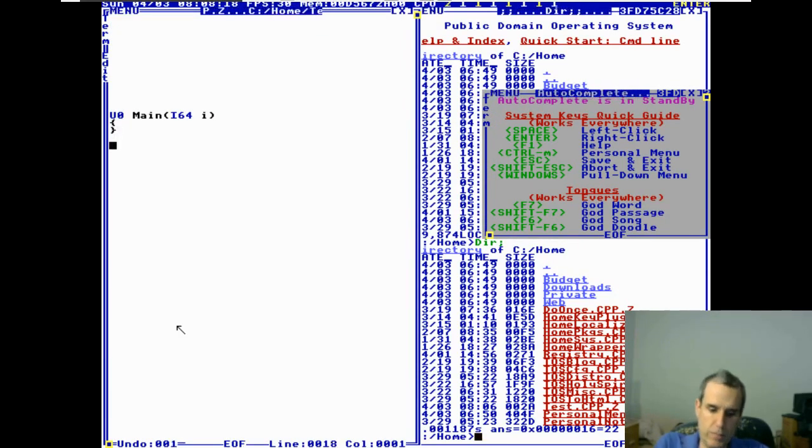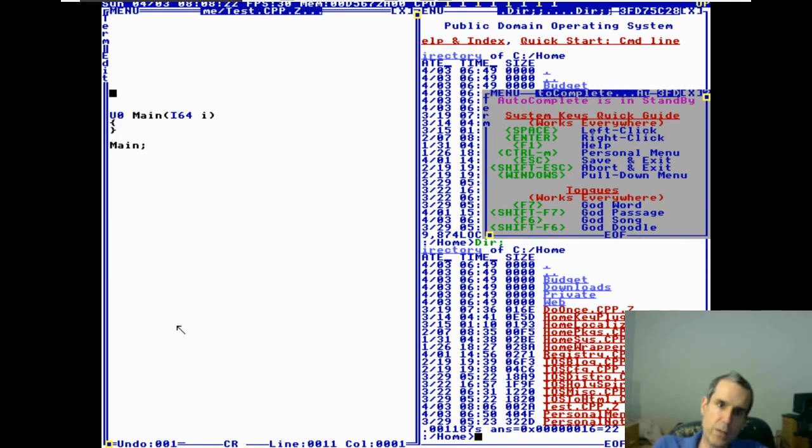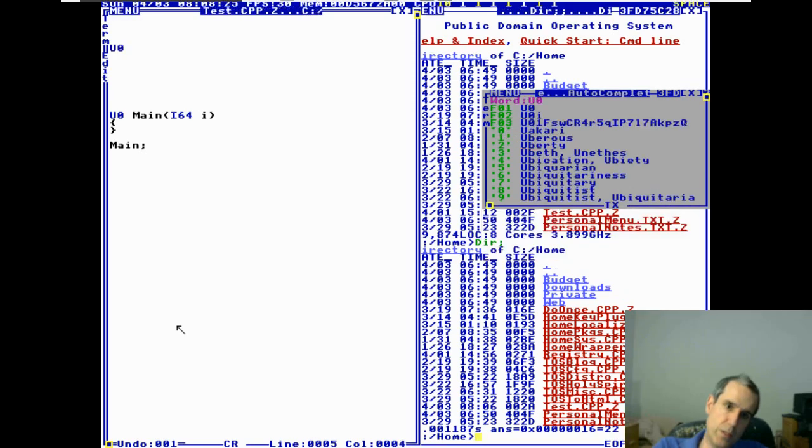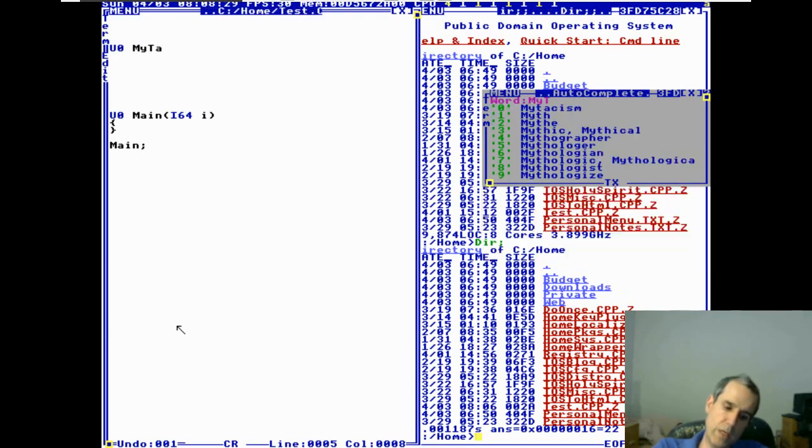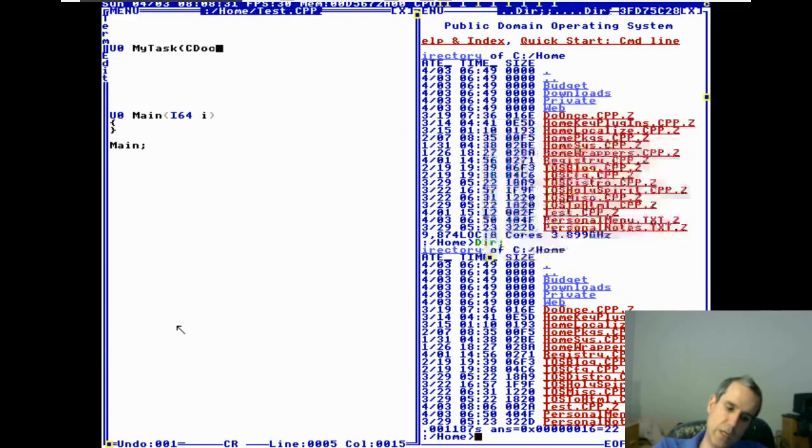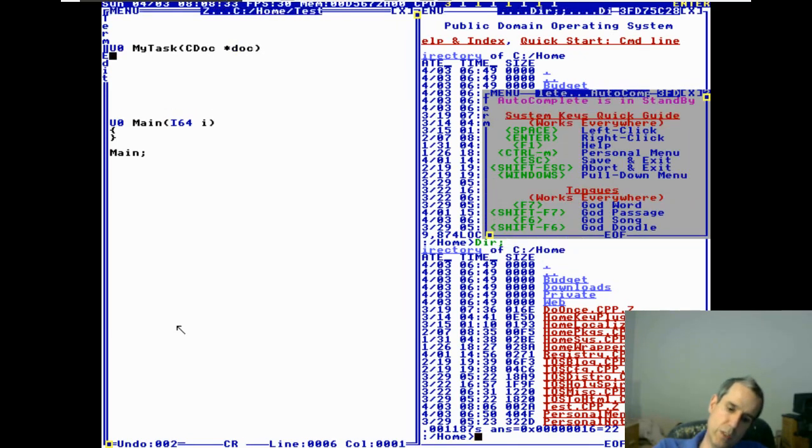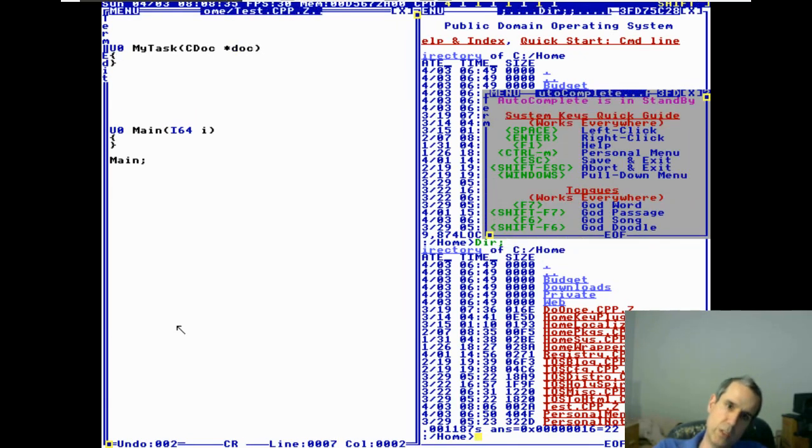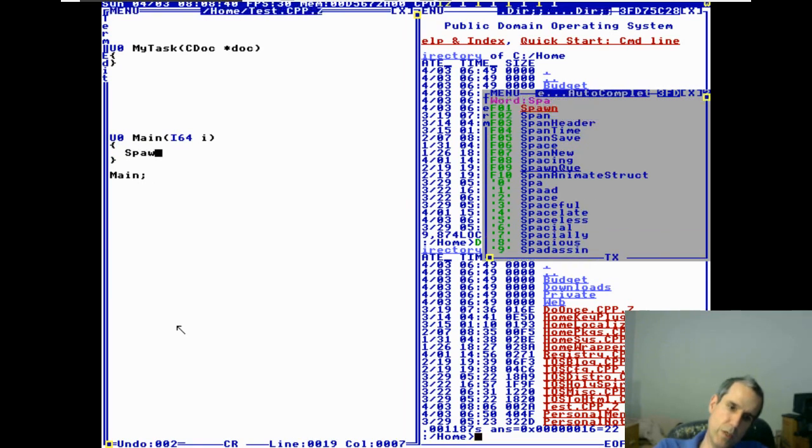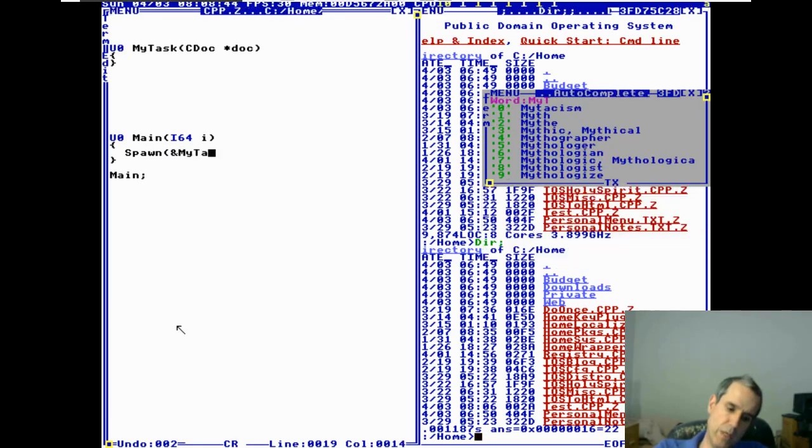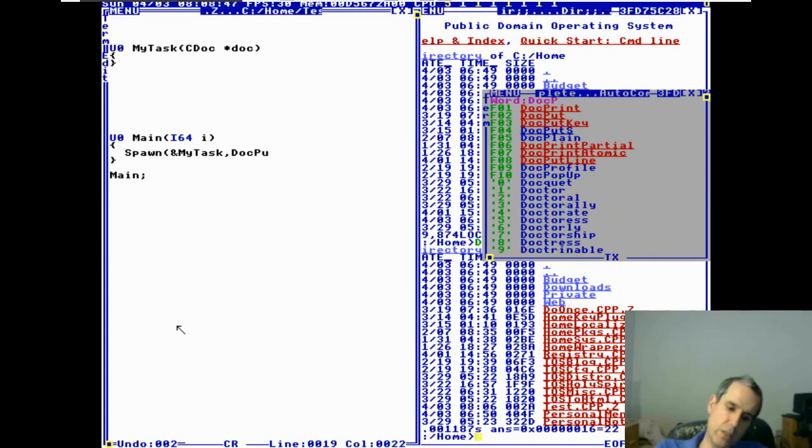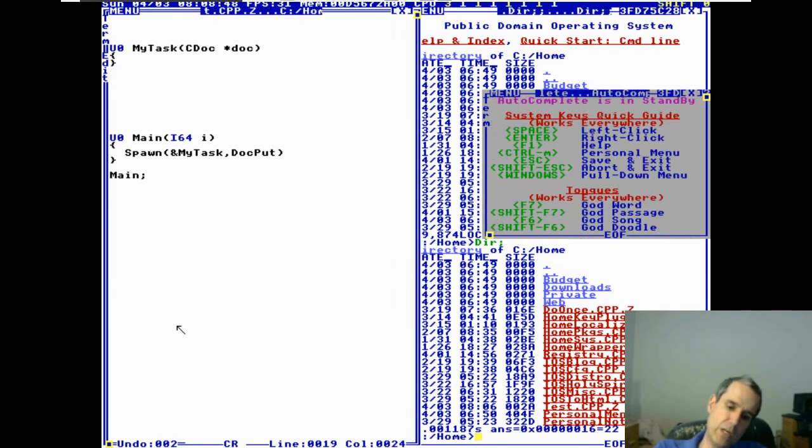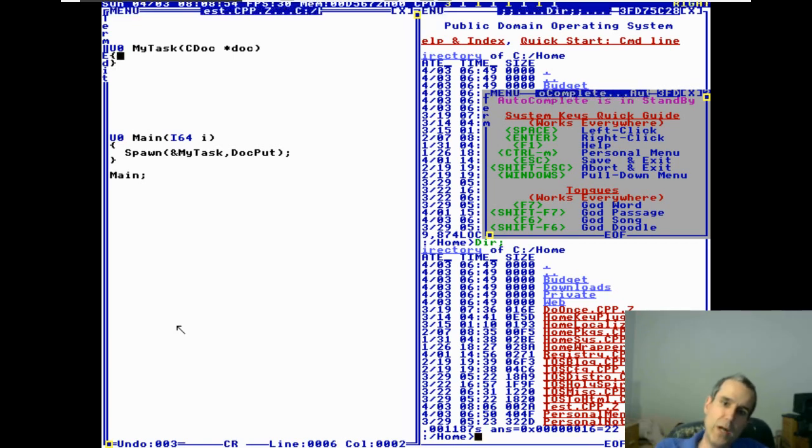So we were going to talk about fork. We don't have fork, we have spawn, I should say. Okay, so my task, c doc star doc, and this guy says spawn, address, my task doc. Okay, you have a dot out, you have a standard in and standard out. In TempleOS you have the document that you are displaying.